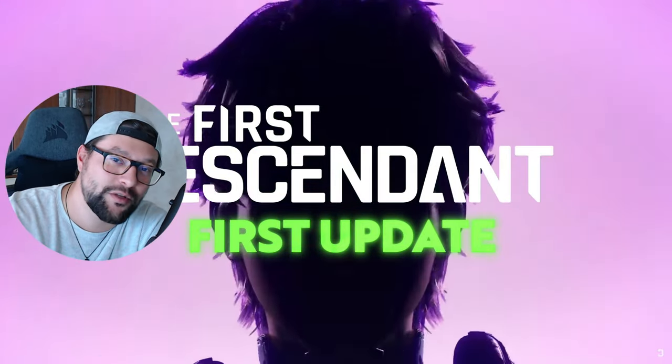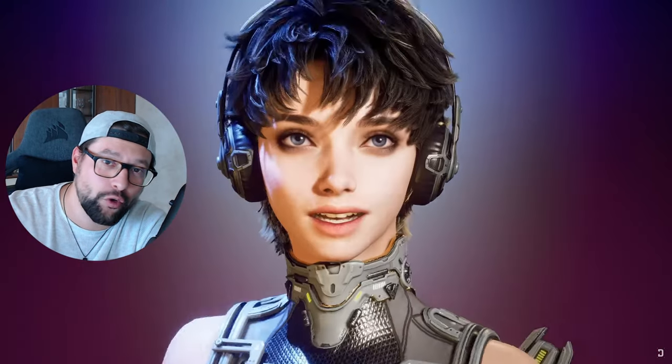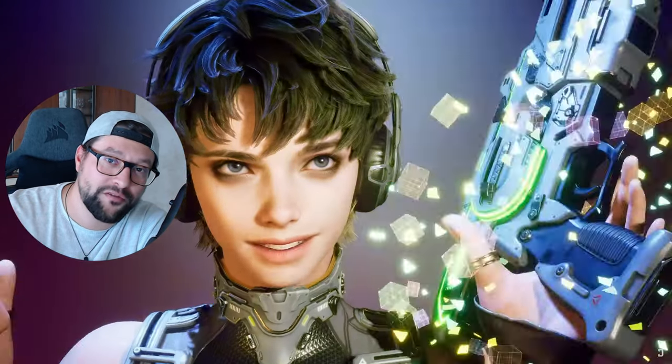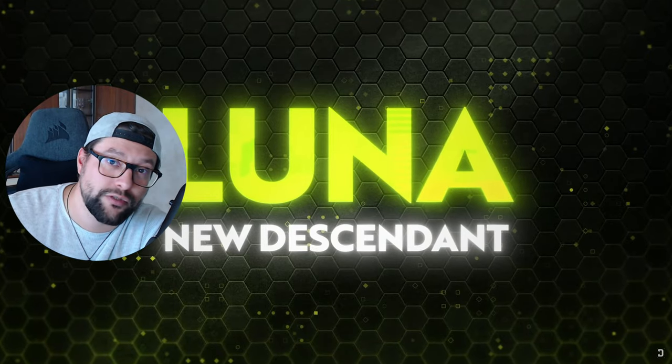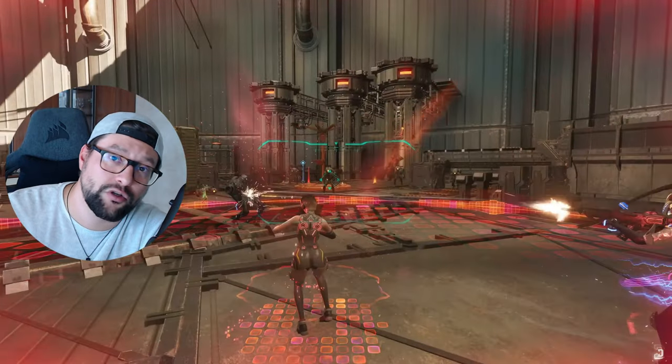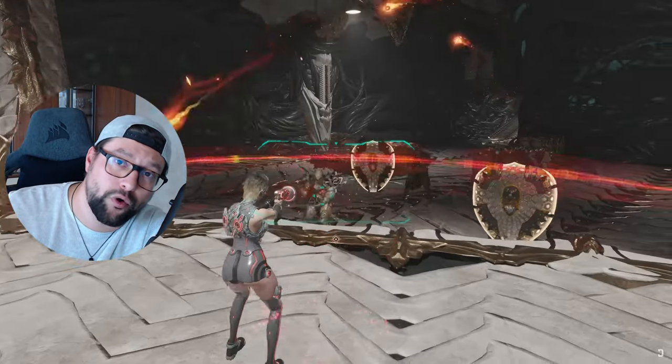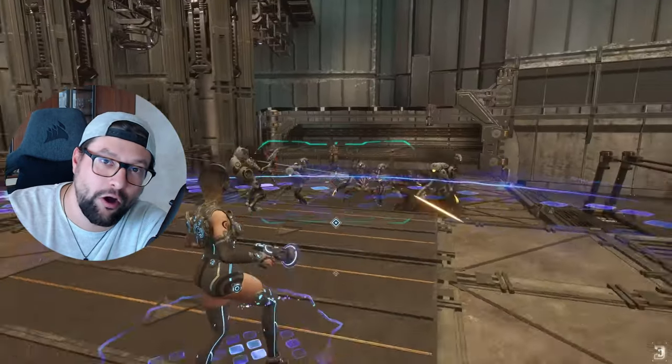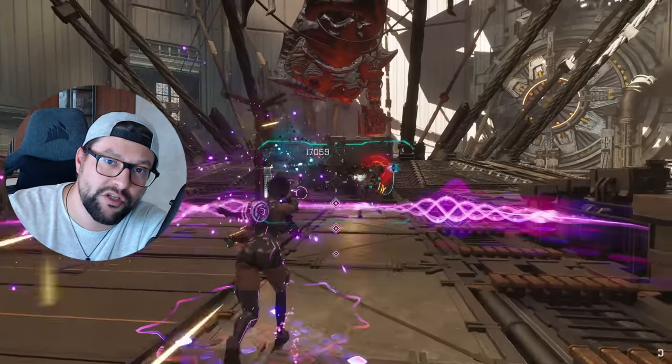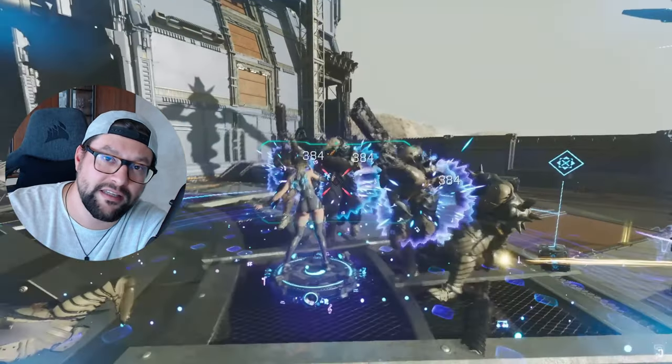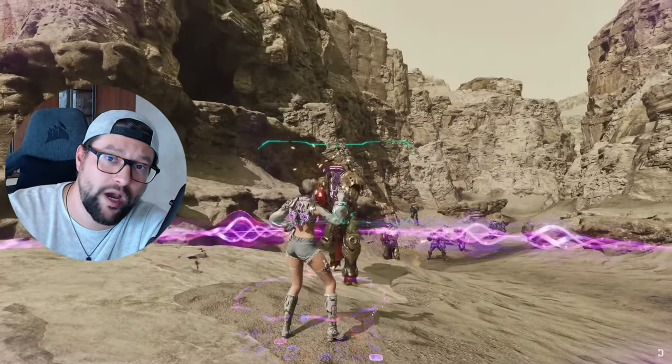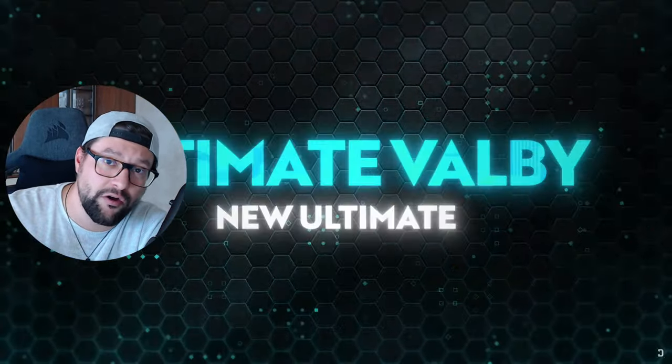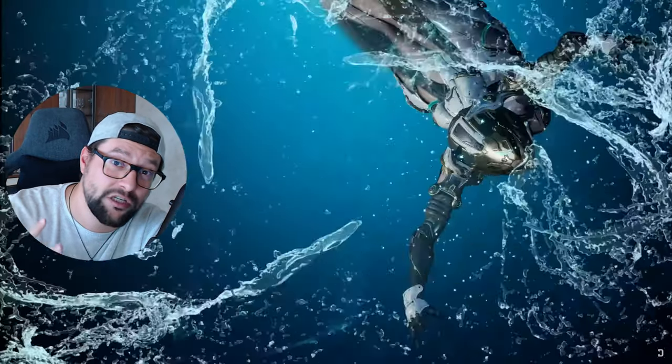Hi descendants, welcome to another video. Today I'm going to give you a short recap of today's biggest patch. Brand new descendant called Luna, she is going to be supporting your team. Landing on live servers on the 31st of July. This is the biggest patch yet because they're introducing not one but actually two new descendants.